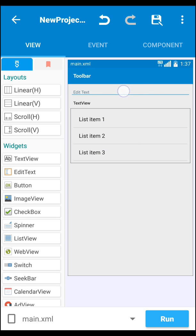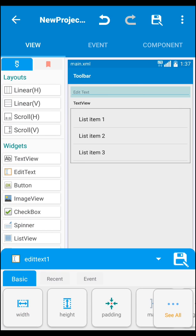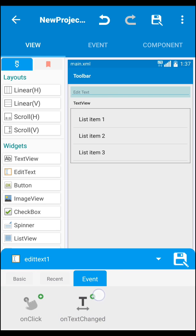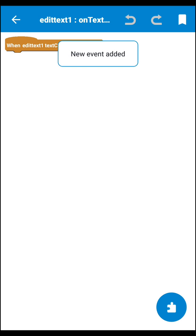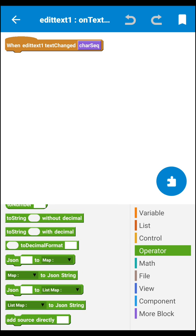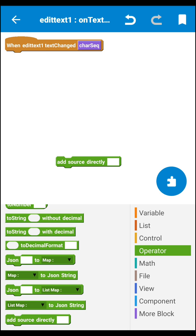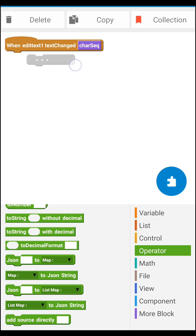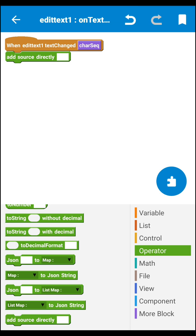Now we work in EditText. Click on EditText, then go to event and you will see 'on text changed' — click there. Now go to the operator block area and select 'add source directly'. Drag it into the coding area and set it like this. You have to put a code inside 'add source directly'.